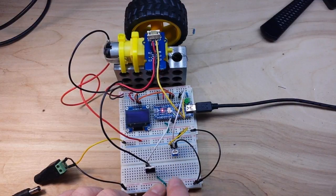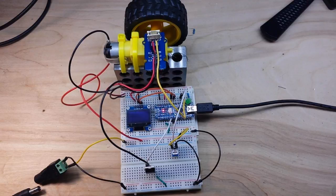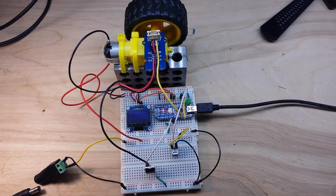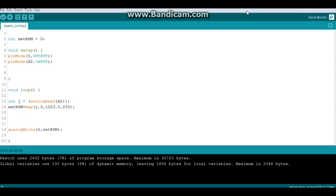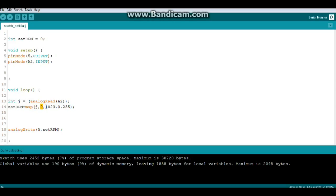When we adjust that potentiometer, we'll be able to control the speed of the motor, but first we need to make a little adjustment to the code. Here's our updated code. We initially set RPM at zero and added pin mode A2 as input. We create an integer called j equal to the analog read of A2, which will vary from zero to 1023. Then we map set_rpm to j with a minimum of zero, maximum of 1023, and our output will be zero to 255 for the PWM. Then we write to pin 5 that set_rpm value.